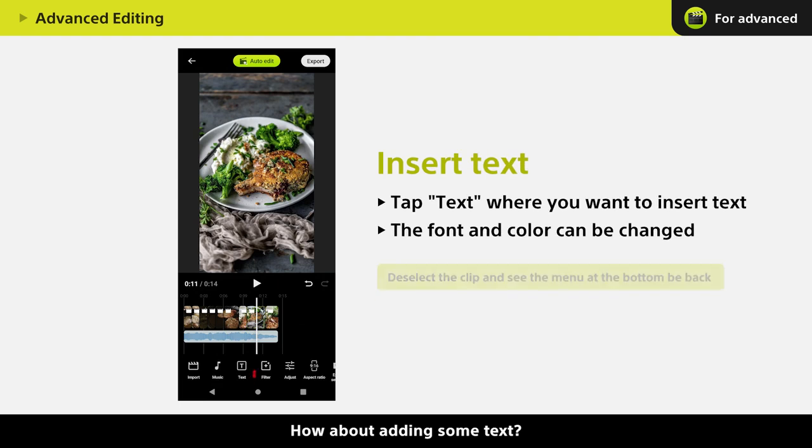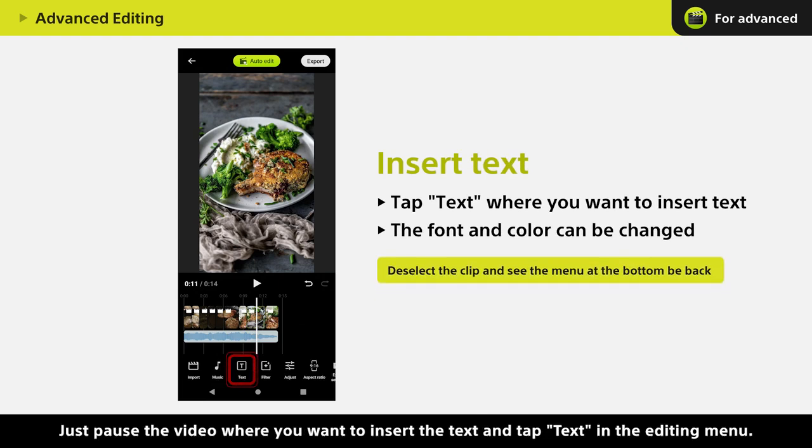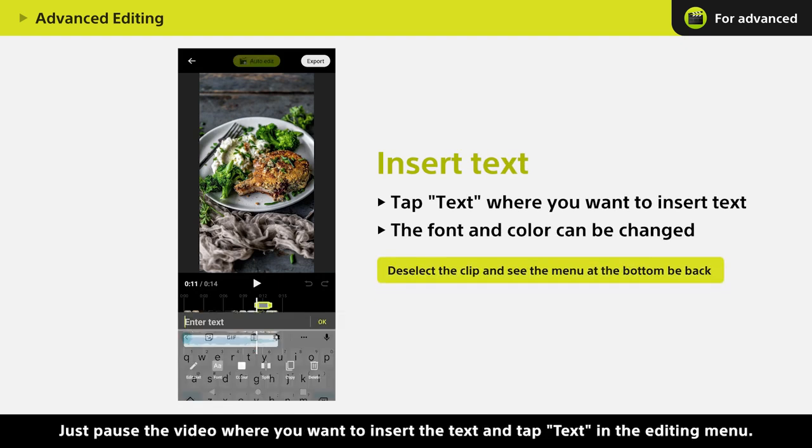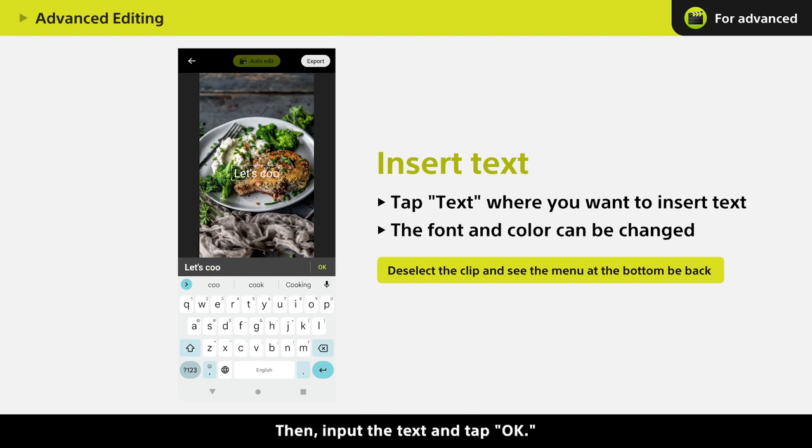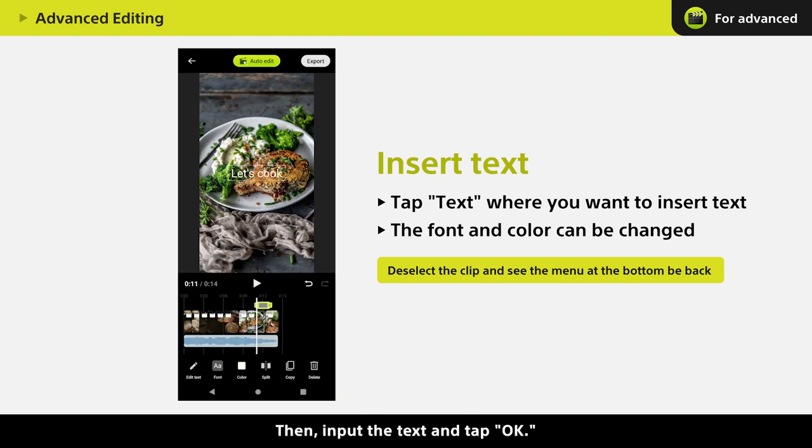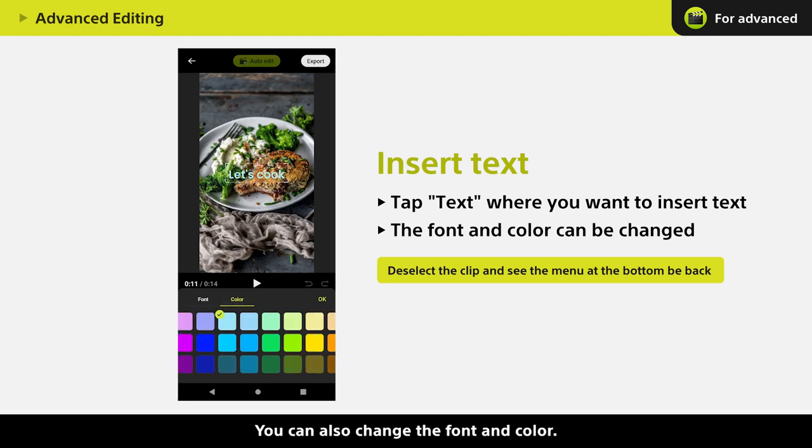How about adding some text? Just pause the video where you want to insert the text and tap Text in the editing menu. Then, input the text and tap OK. You can also change the font and color.